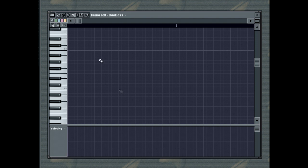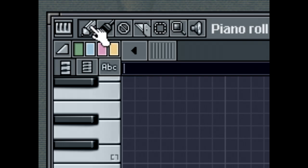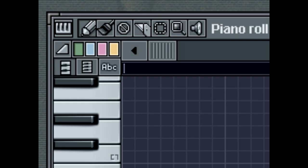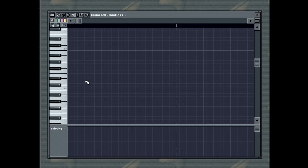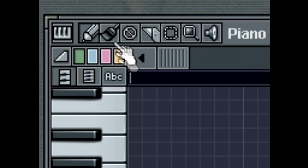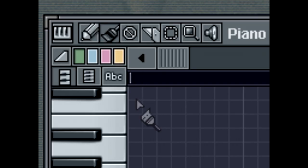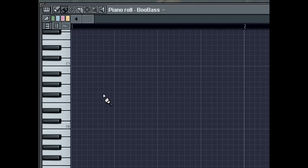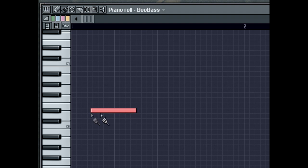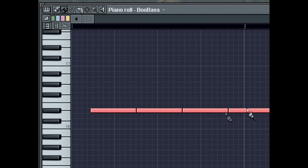Switching to Draw Mode lets you draw, edit, and erase notes. The Paint Mode is similar to the Draw Mode, except that you can now enter multiple notes at a time. Do this by dragging horizontally in the Piano Roll.